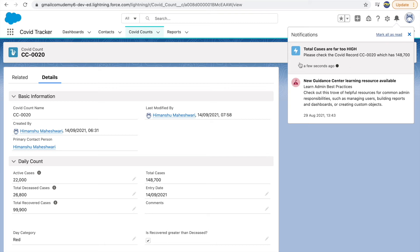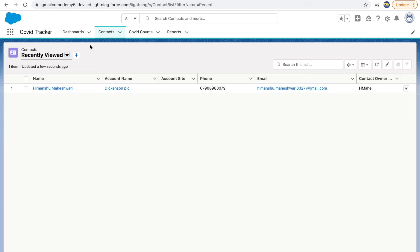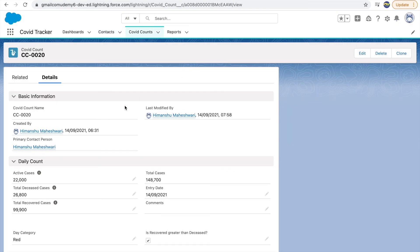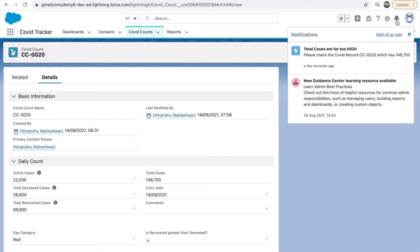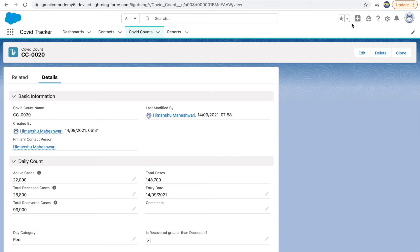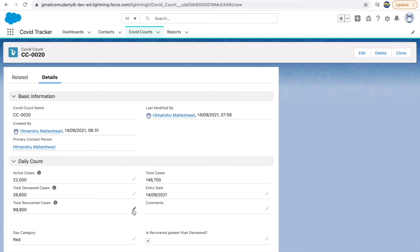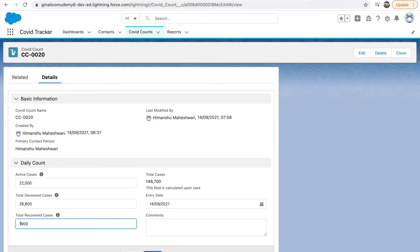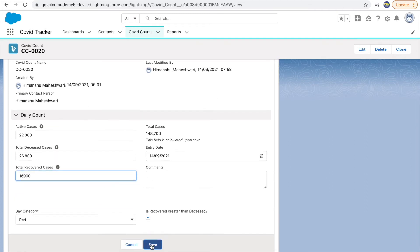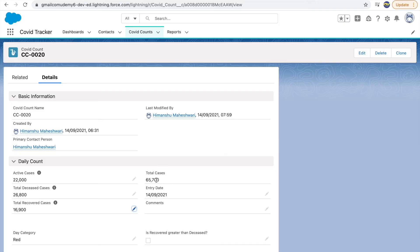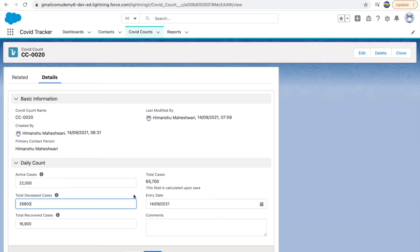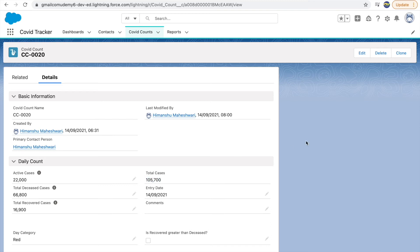The beauty of this is if you're logged in and see this notification, clicking it takes you directly to the record — that's implicit to records in the notification section. Now let me test another scenario: I'll change the value to 6900 and save, making total cases 65 (less than one lakh). Then I update disease cases to 66,800, making total cases exceed one lakh — but I did not get a notification. There's a problem with the process builder.